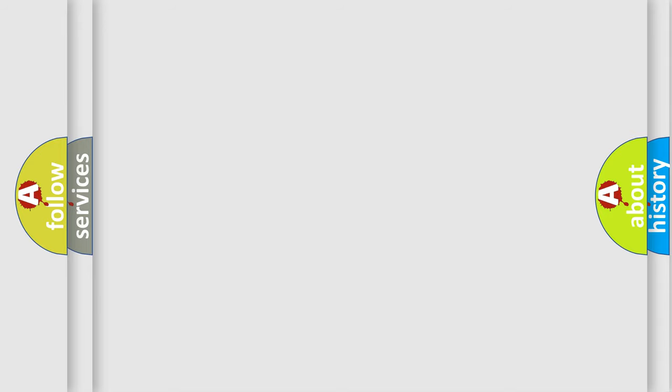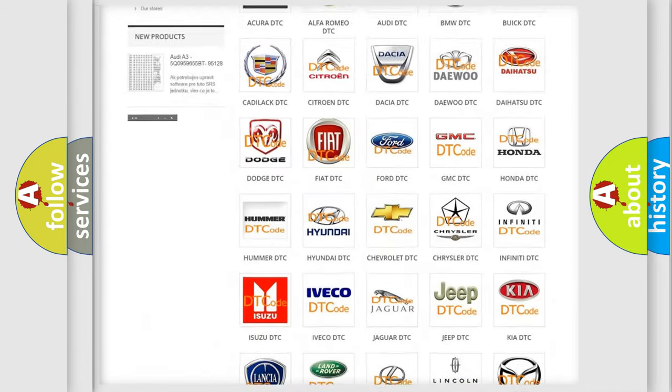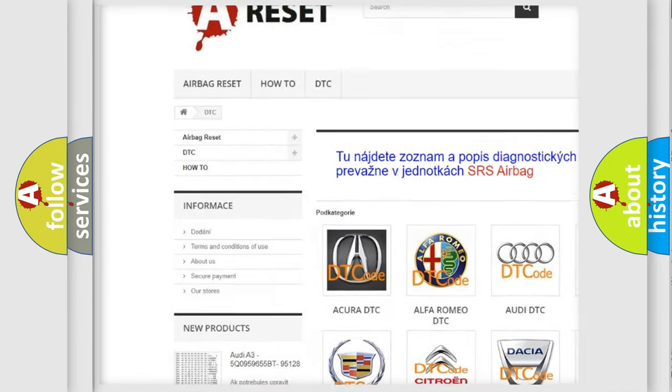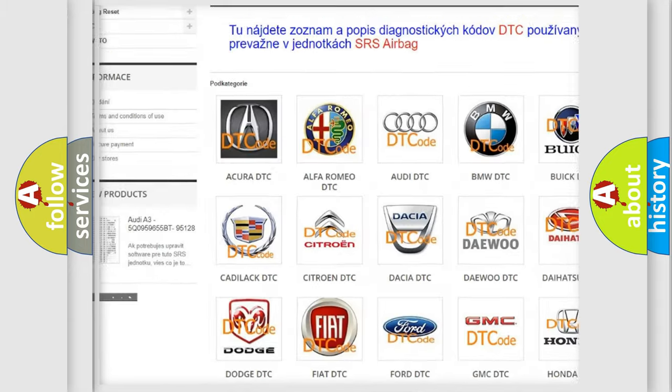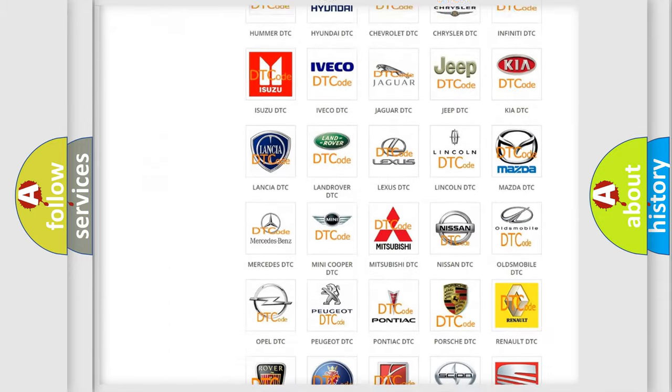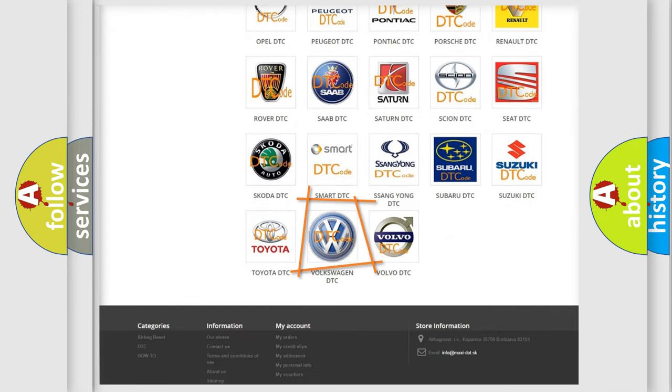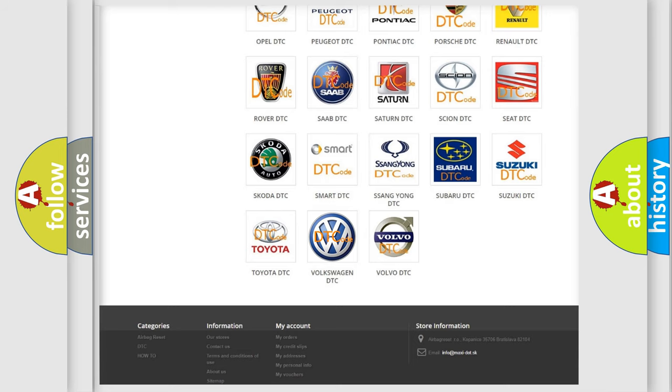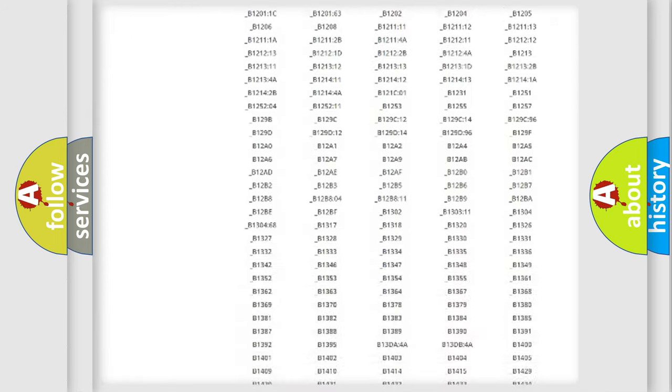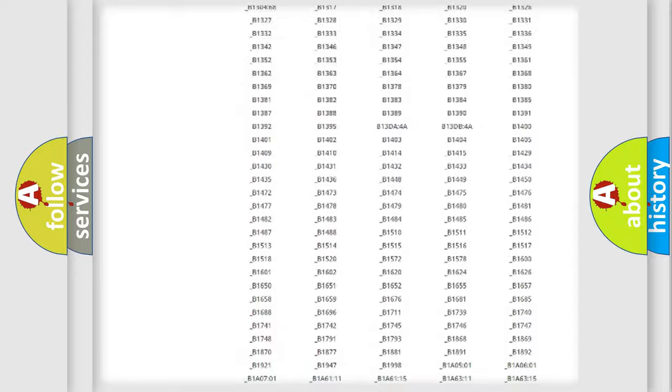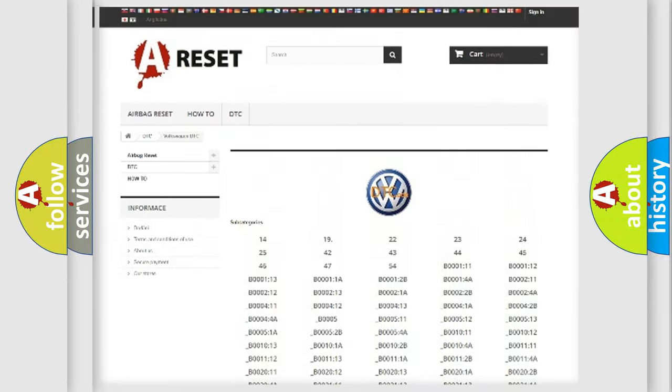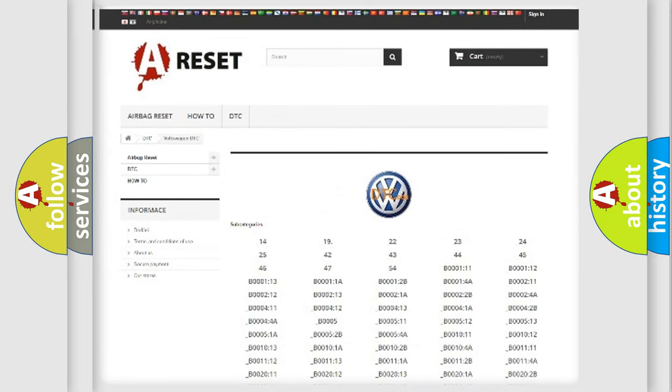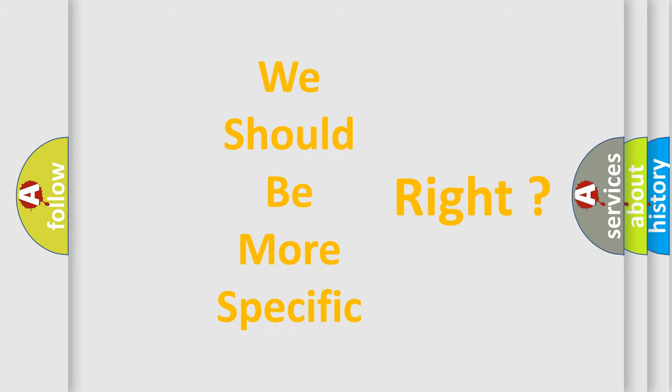Our website airbagreset.sk produces useful videos for you. You do not have to go through the OBD-II protocol anymore to know how to troubleshoot any car breakdown. You will find all the diagnostic codes that can be diagnosed in Volkswagen vehicles, and many other useful things. The following demonstration will help you look into the world of software for car control units.